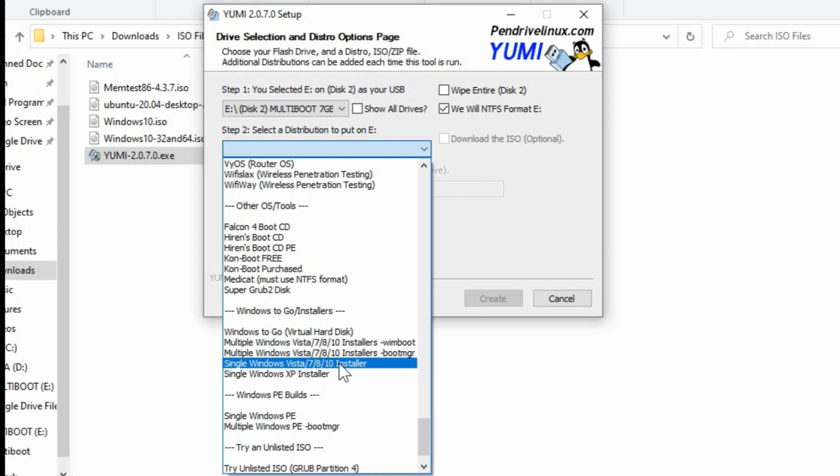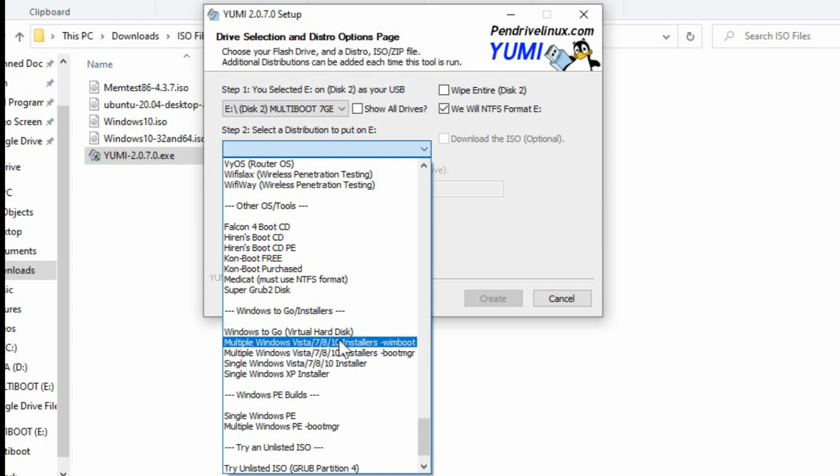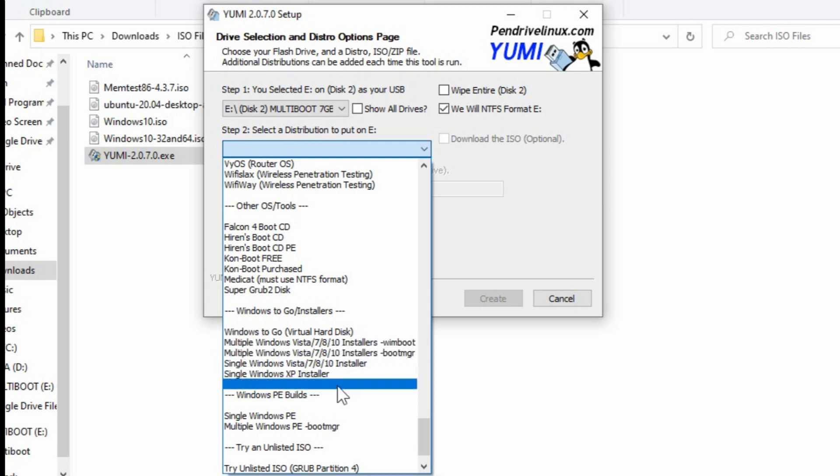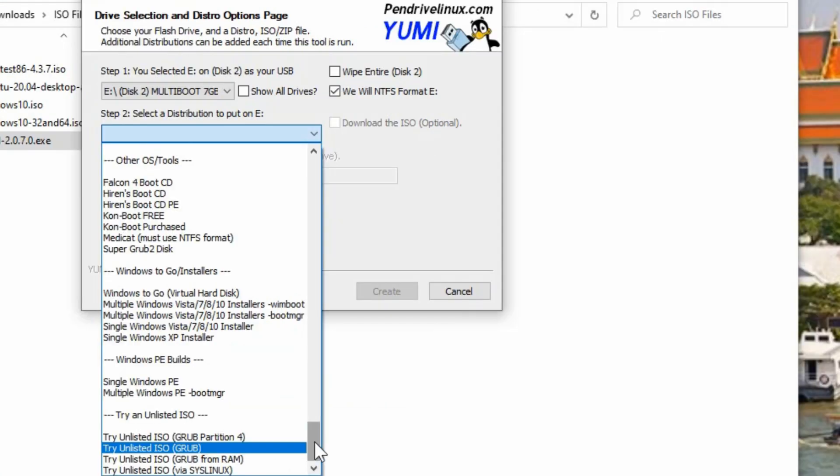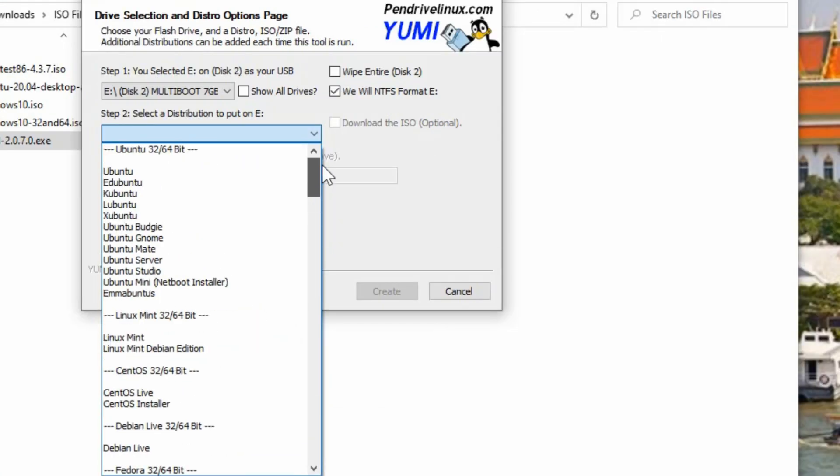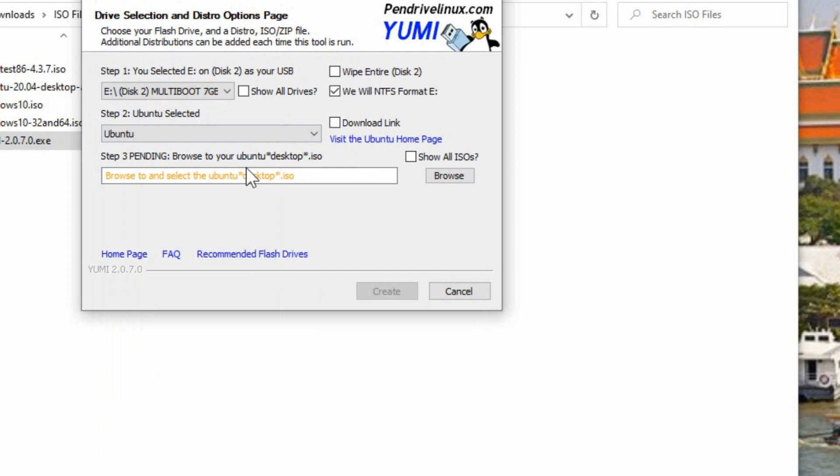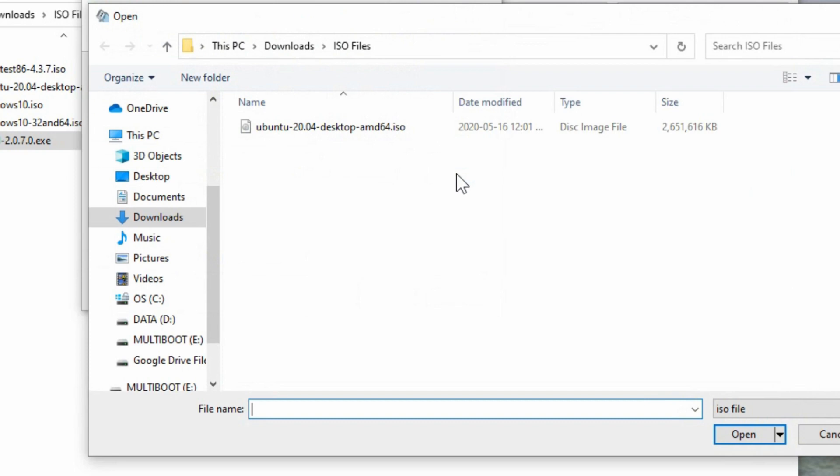This would be the Windows 7, 8, and 10 installer for a single one, or if you're doing a multi-boot, there's a couple of options on there. If we want to look at the Ubuntu, there is the Ubuntu option. And it tells you here to browse and select the ISO.